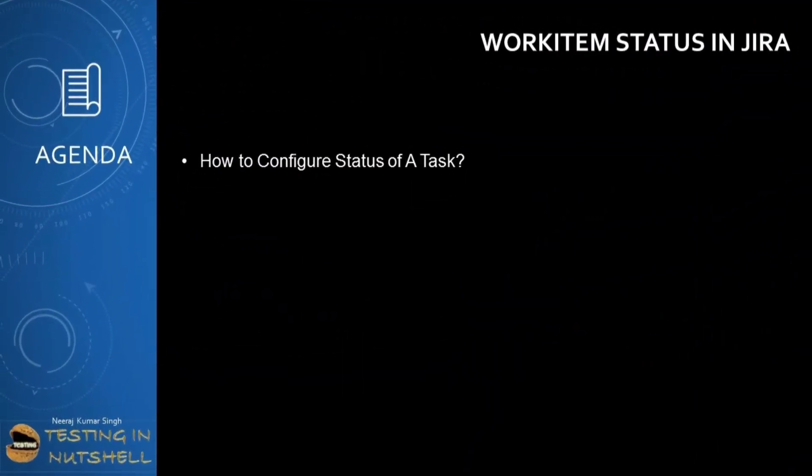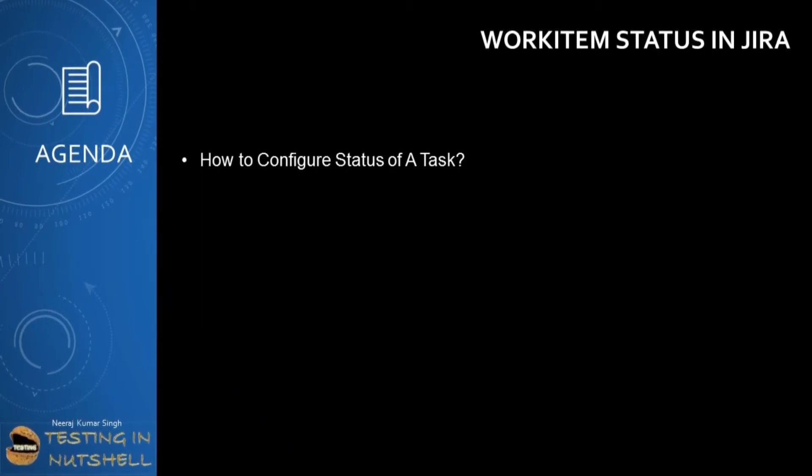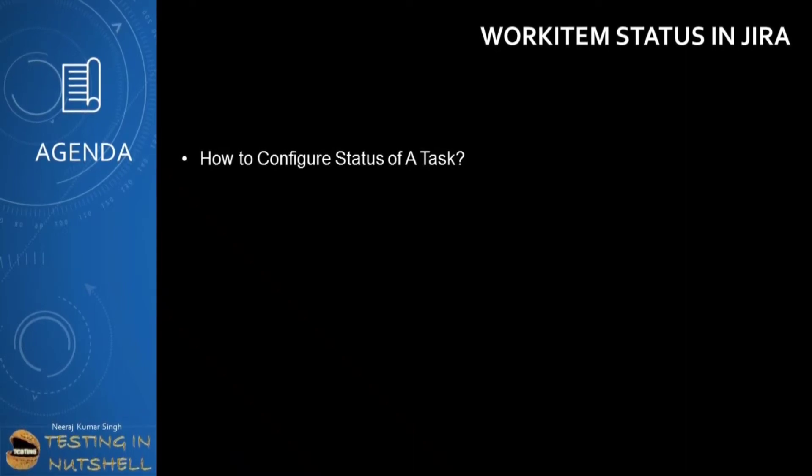As a part of this tutorial, we will be understanding how we can configure or set up the various status for a particular work item type or issues in Jira project.